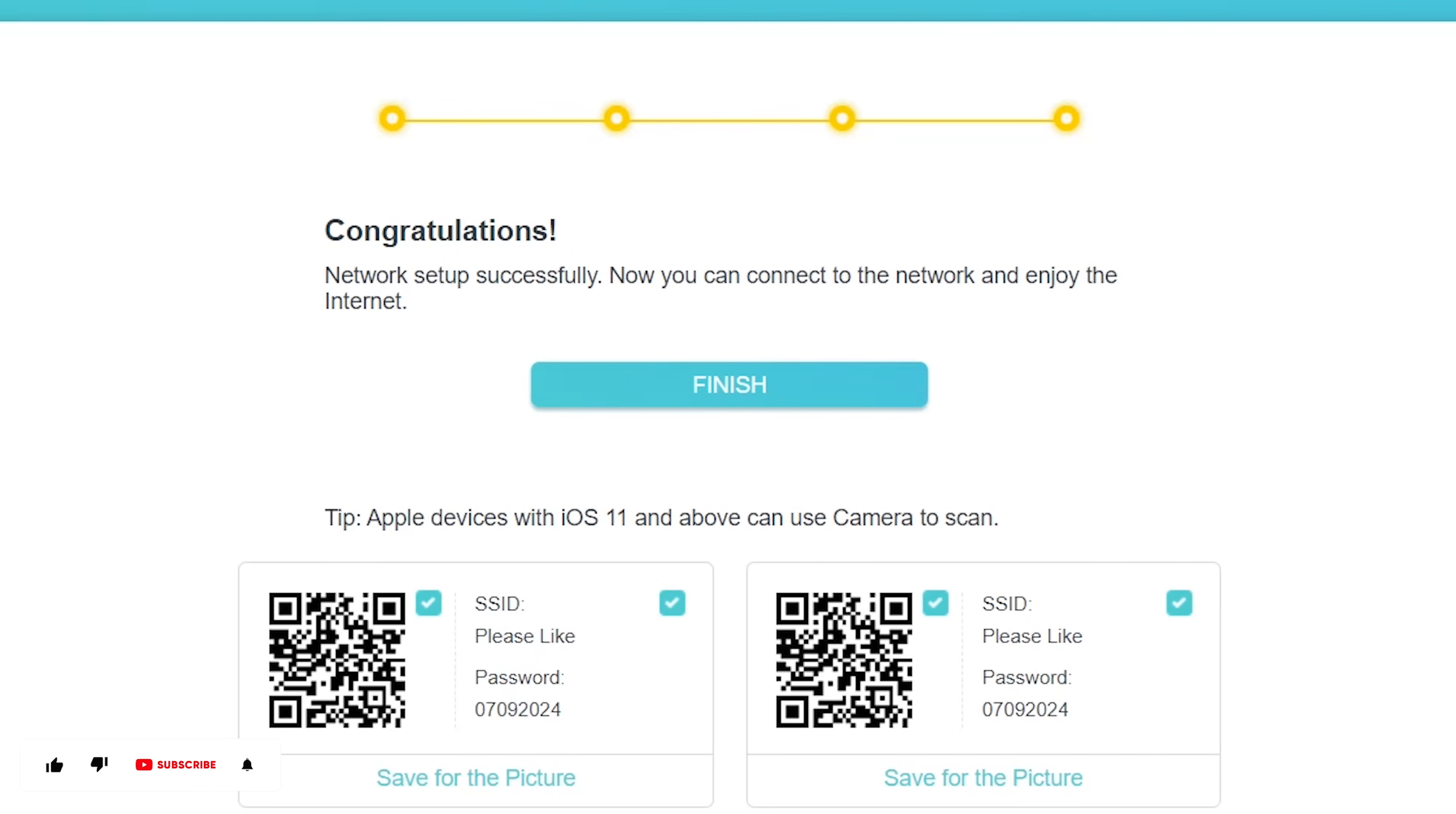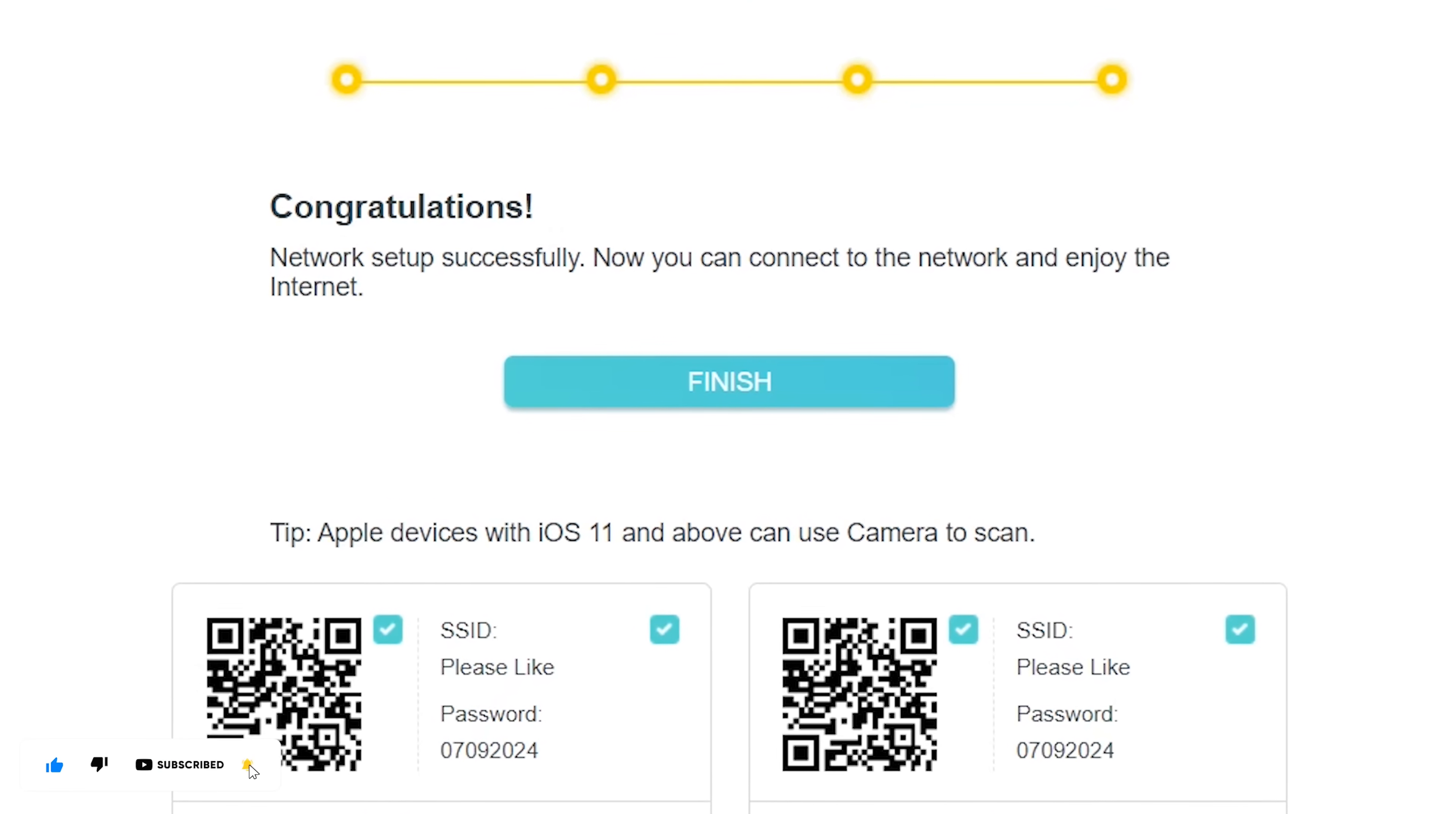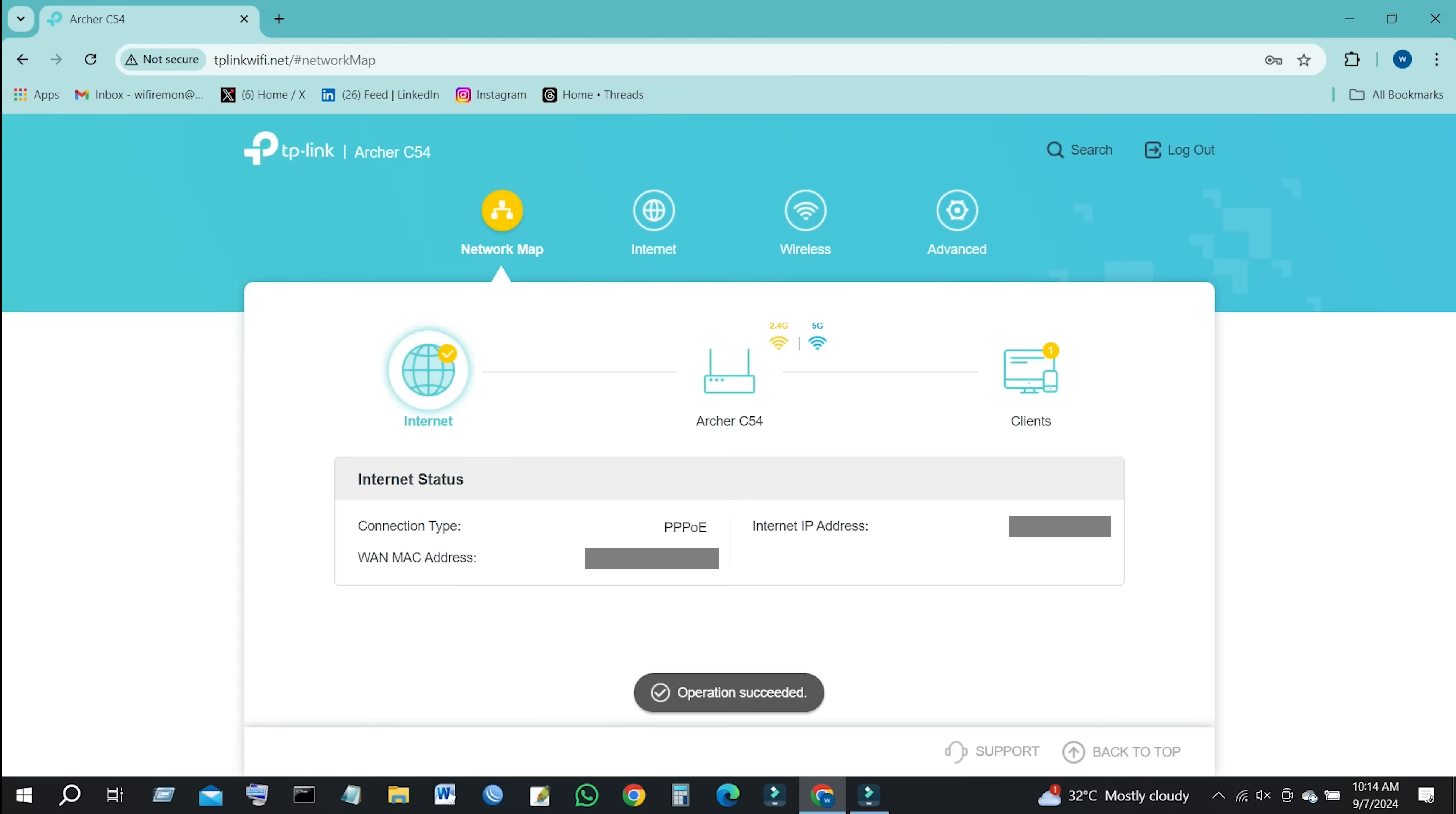Congratulations! Network setup successfully. Now you can connect to the network and enjoy the internet. Click on Finish and enjoy internet access.